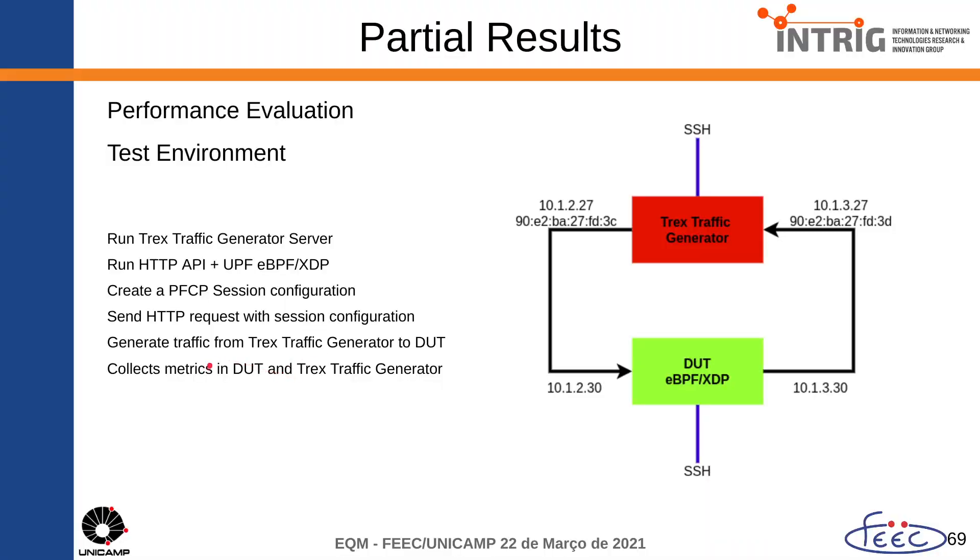The other thing that I am planning to do is to collect these metrics that I have shown and create graphics in order to understand better and to make it easier to run this test and analyze the results.